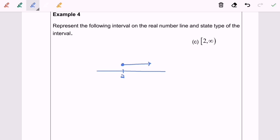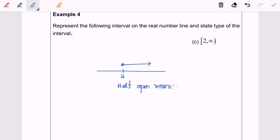That is how we represent this interval on the number line. For the type of interval, we call this a half-open interval. Thanks for watching.